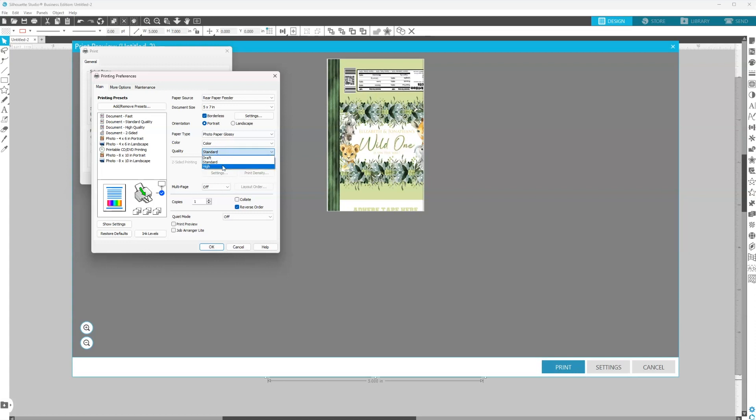Now just keep in mind when you select high, it will take longer to print. So that's just something to keep in mind. I'm going to select standard and I'm going to hit okay.